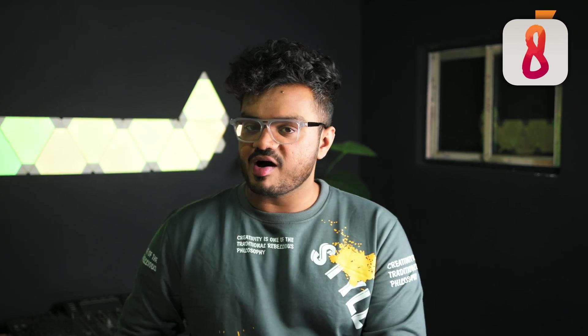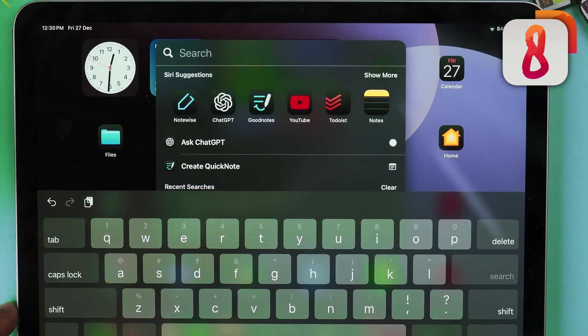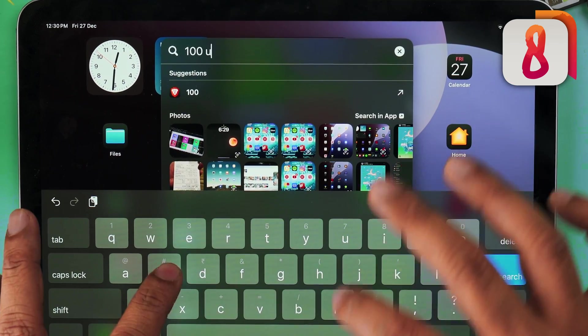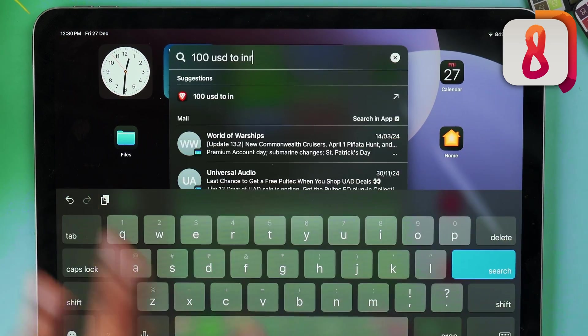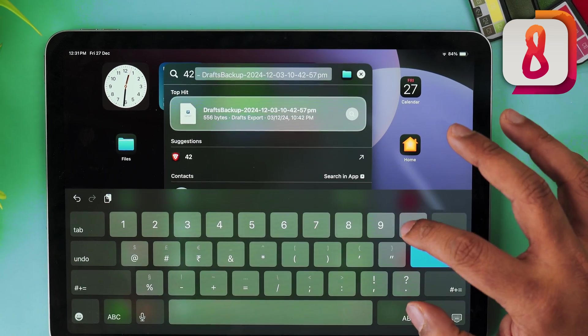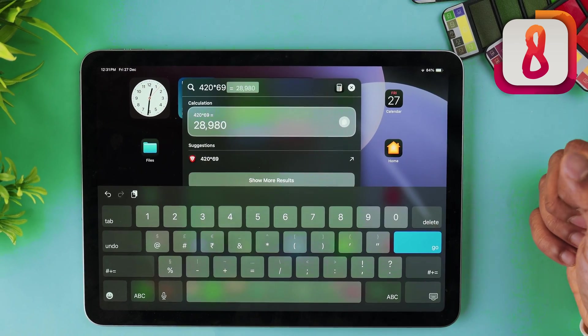The Spotlight Search tool is very powerful — it's not just for finding apps or searching the web. We can use it to do quick calculations and even convert currencies. Swipe down on your home screen and when the Spotlight search bar pops up, type something like '100 USD to Indian Rupees' and Spotlight will give you the conversion instantly. You can also do calculations here instead of opening the Calculator app — it's a much faster way.